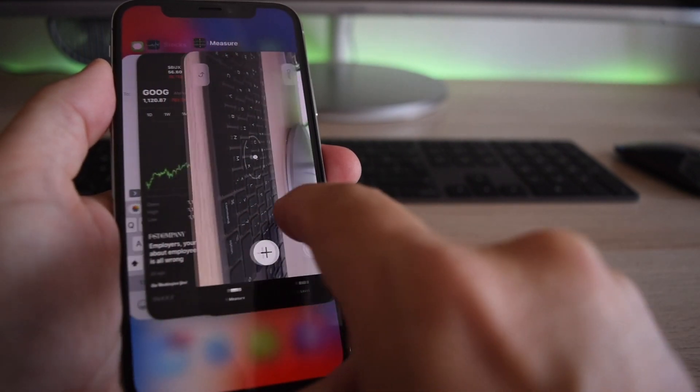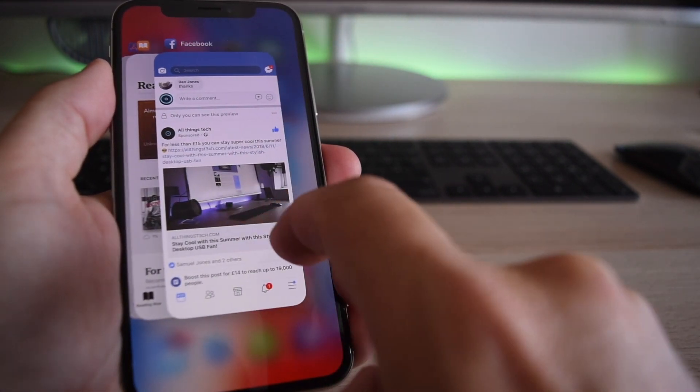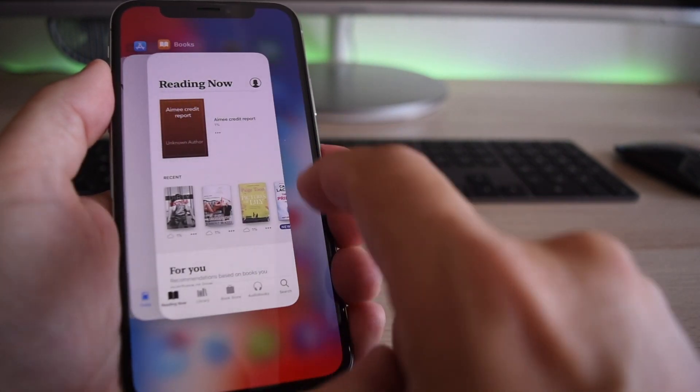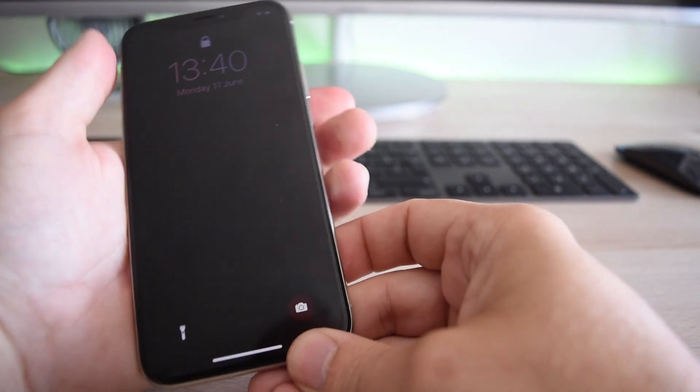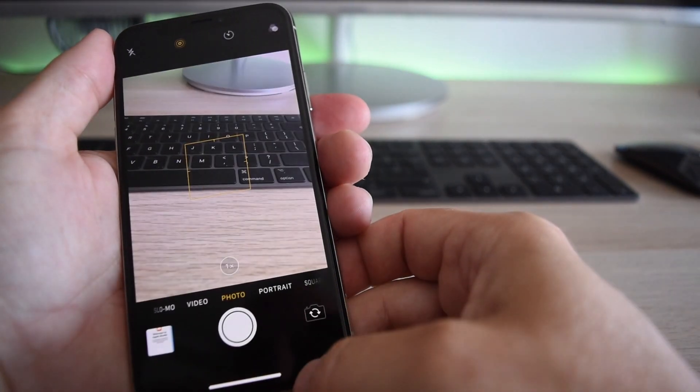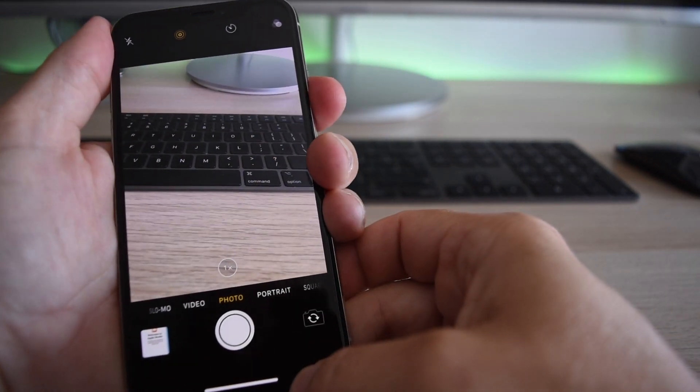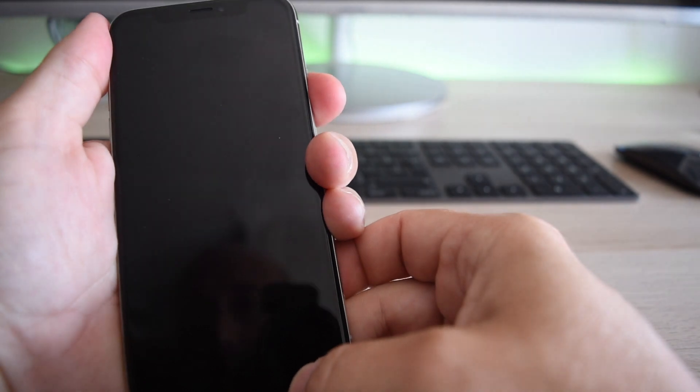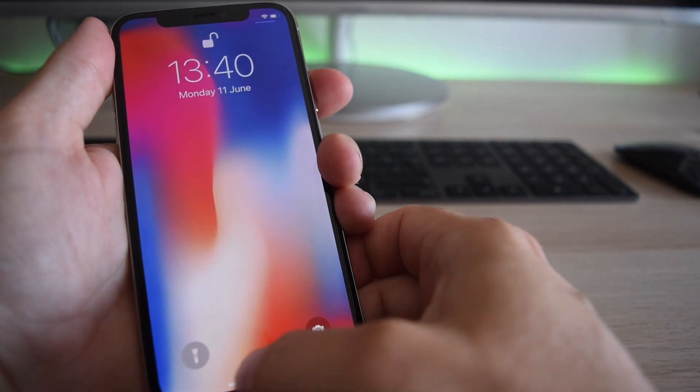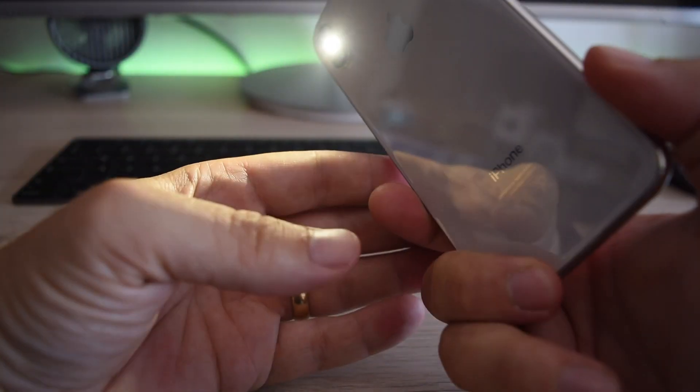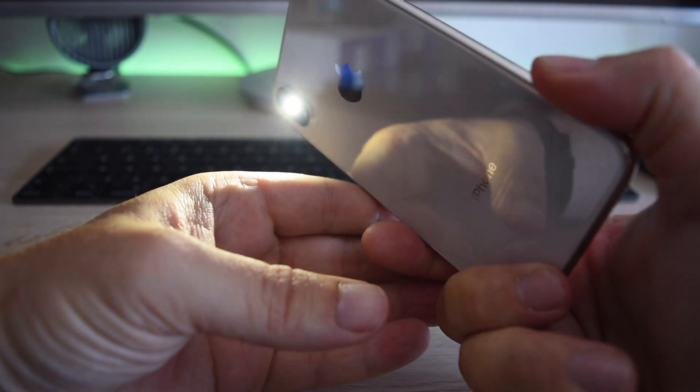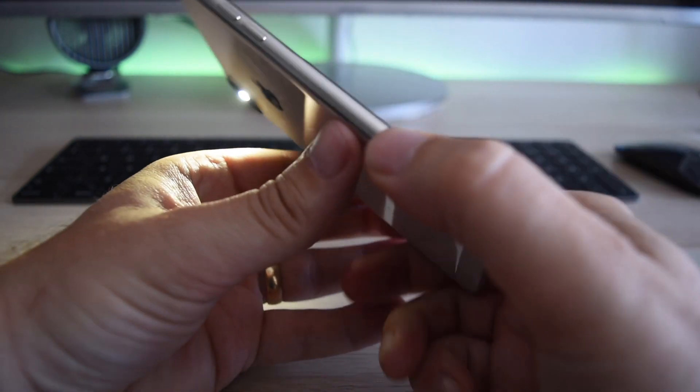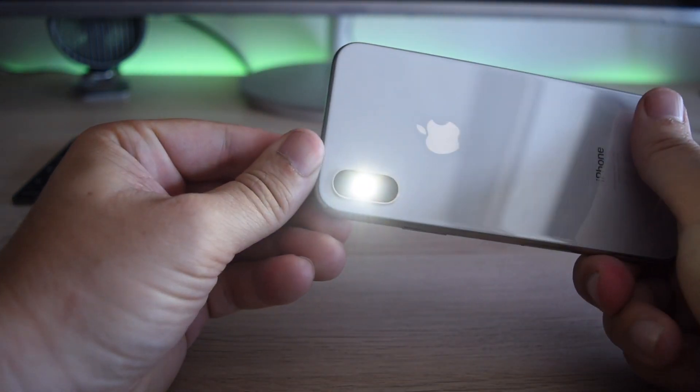So from the lock screen, you've now got the ability not only to go straight to the camera mode, which does seem to launch quicker than it's ever done before, but you can also go straight into your torch and you've got that torch facility there. I think that's really good.